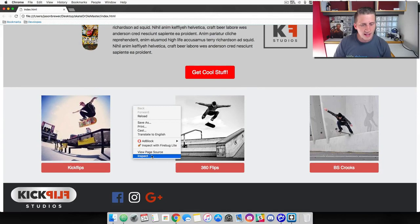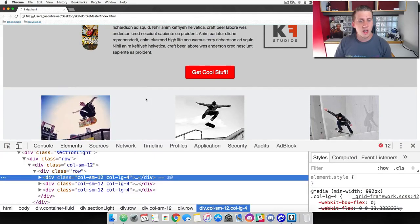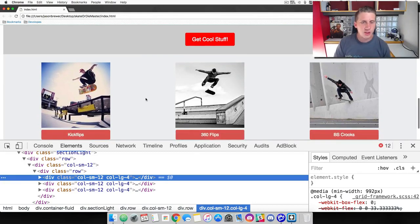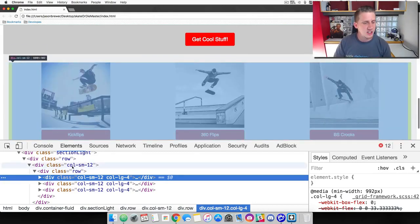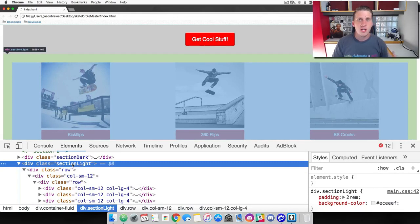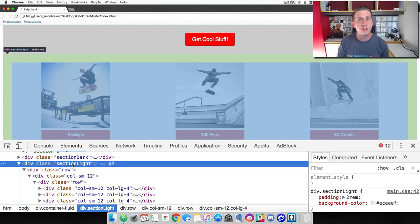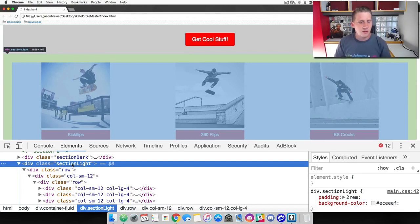Let's go ahead and inspect the element so we can see what's going on under the hood — how we've structured our rows and columns. It's good for you to get a visualization of how these rows and columns are working together, so when you start building your own websites or web applications, you can start visualizing how to structure rows and columns, including nested ones.